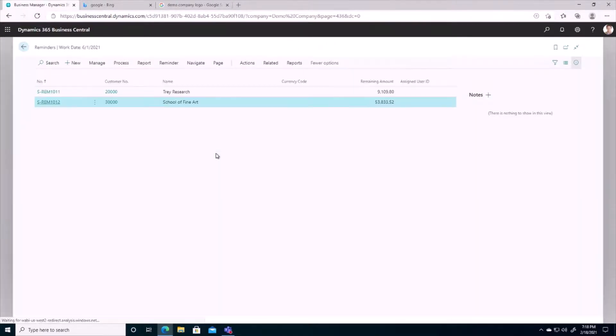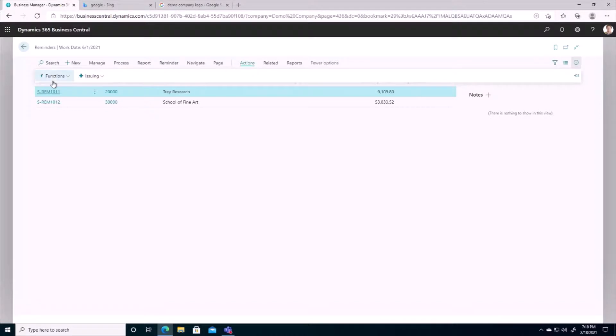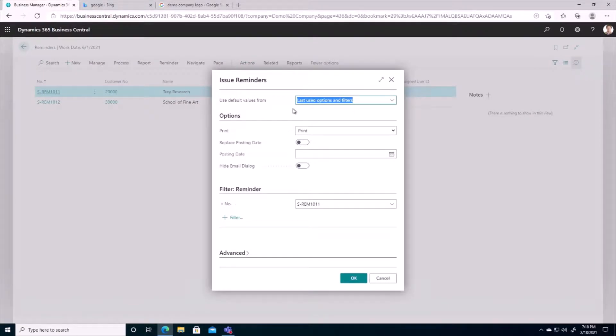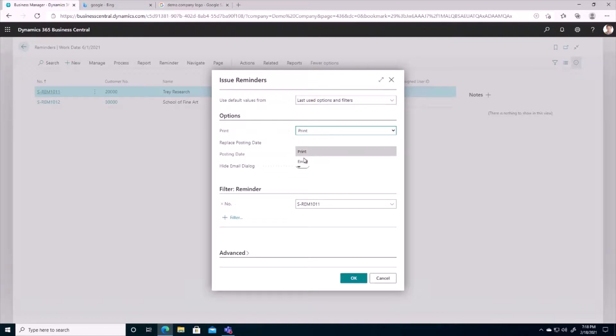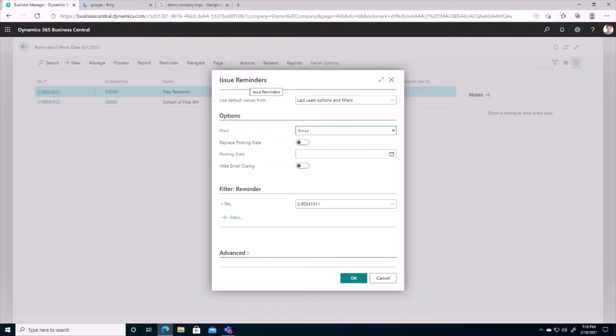So once we review these reminders and everything looks fine, we want to issue these reminders to the customer. So that can be done through our actions here. And so when I issue this, I'm going to get a chance to choose if I want to print it, do nothing with it, or email it to the customer. So these reminders, once they've been reviewed and everything looks fine, you can go ahead and email them out to the customer. Then they're going to get a report emailed to them, letting them know that hey, you have these amounts due to us and please pay as soon as possible.